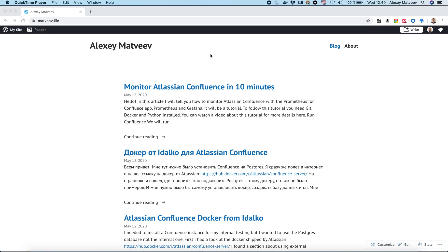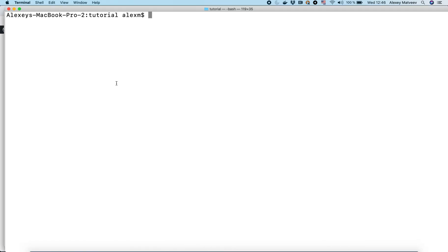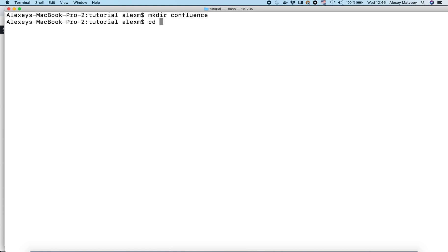In this video we will use this tutorial. I will provide links for this tutorial in the description for this video. First of all, we need to create the docker-compose.yaml file. Let's create it.